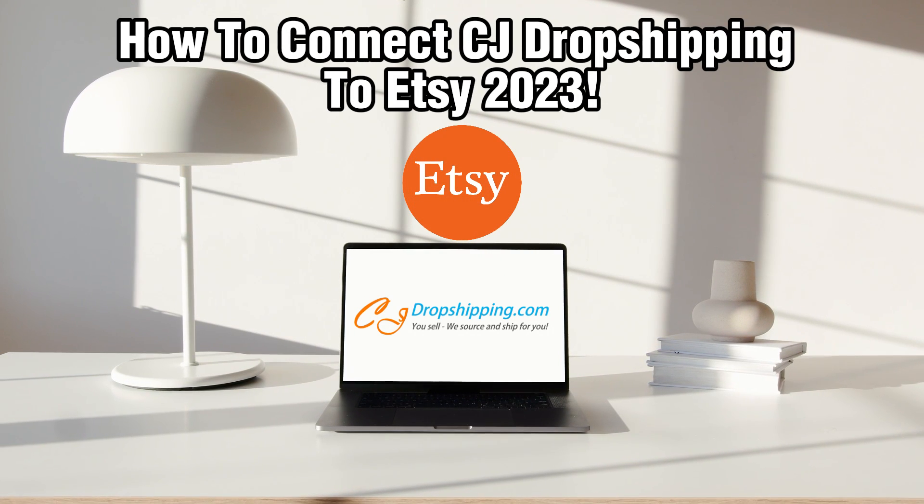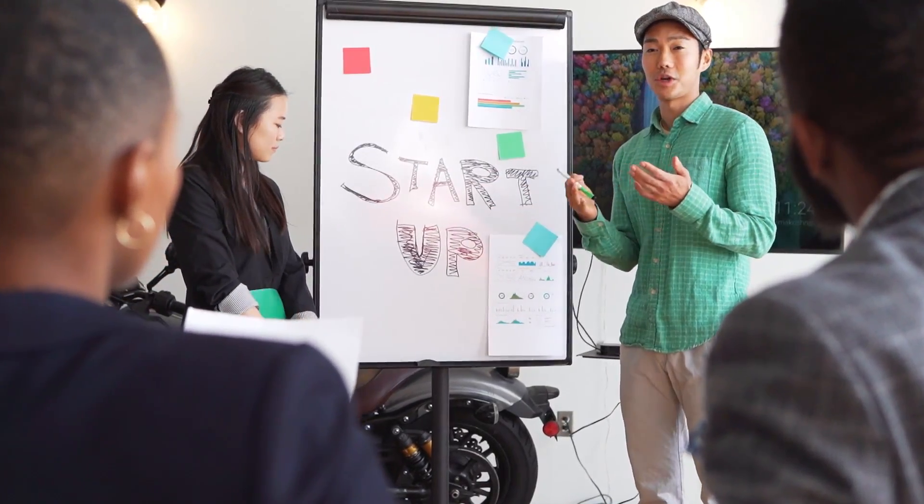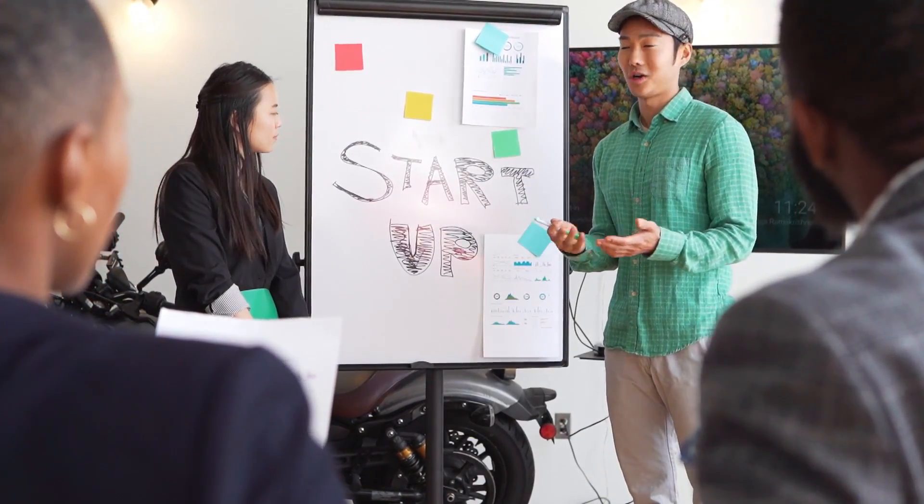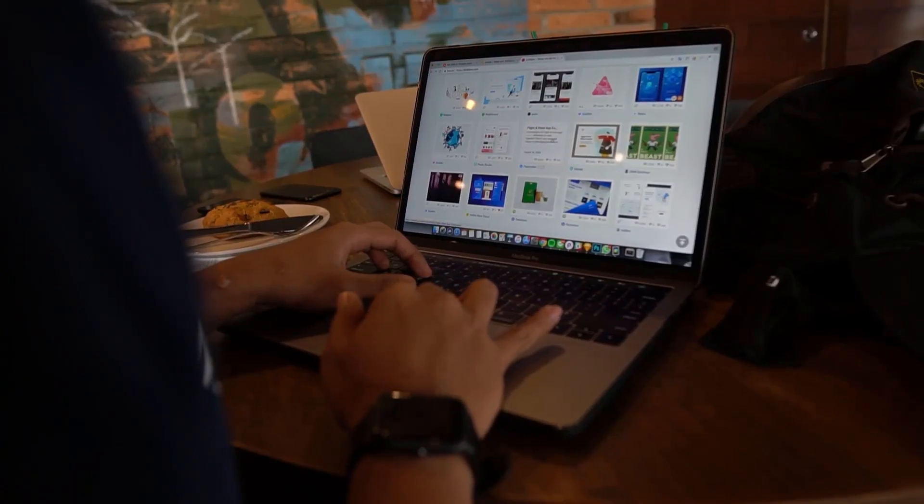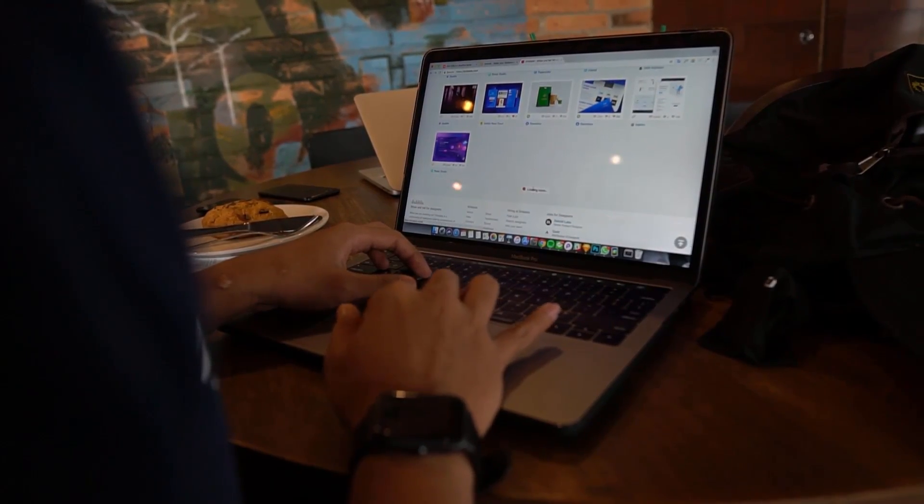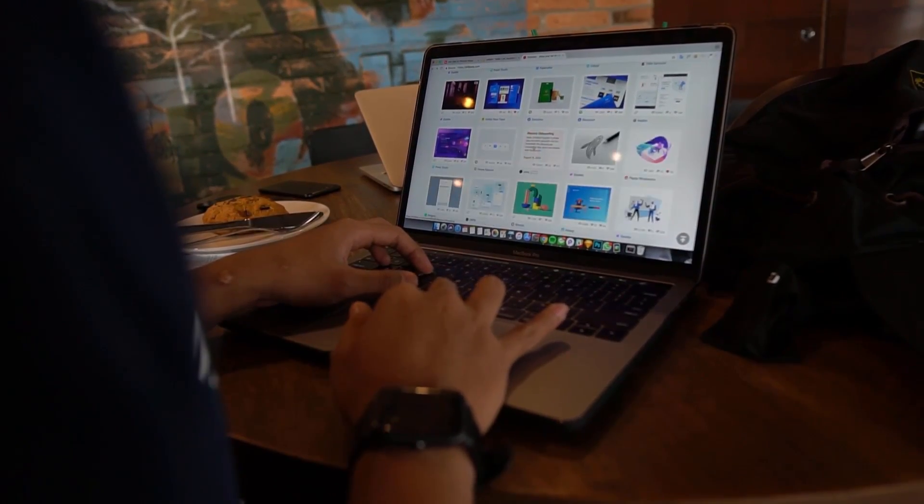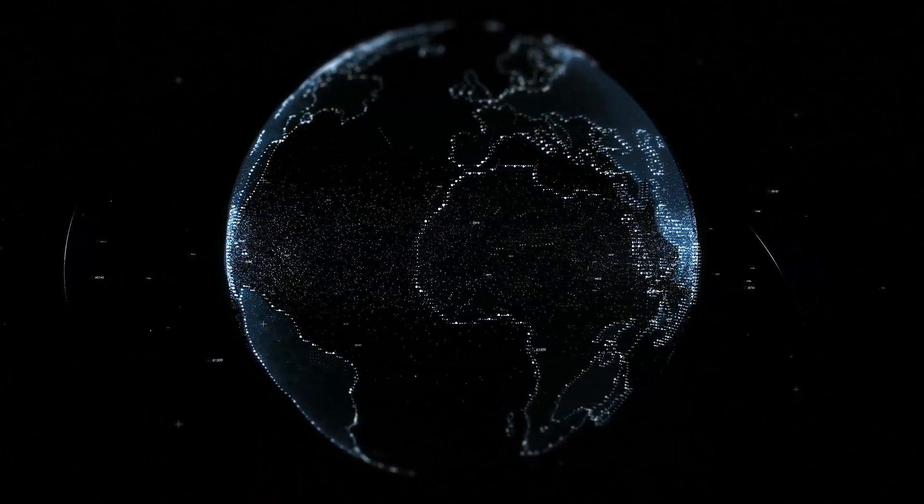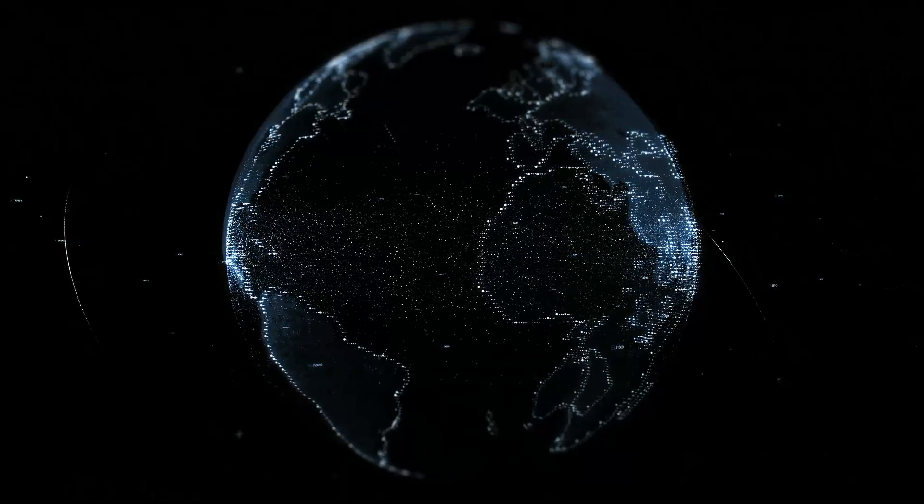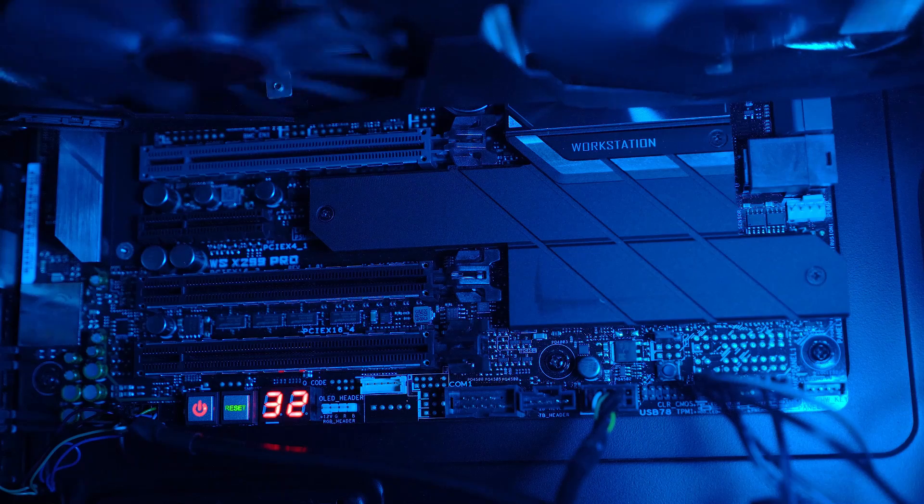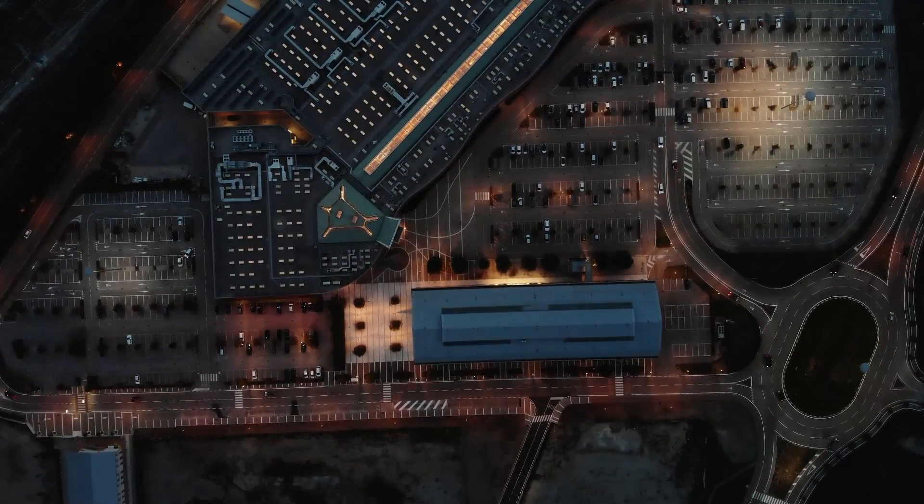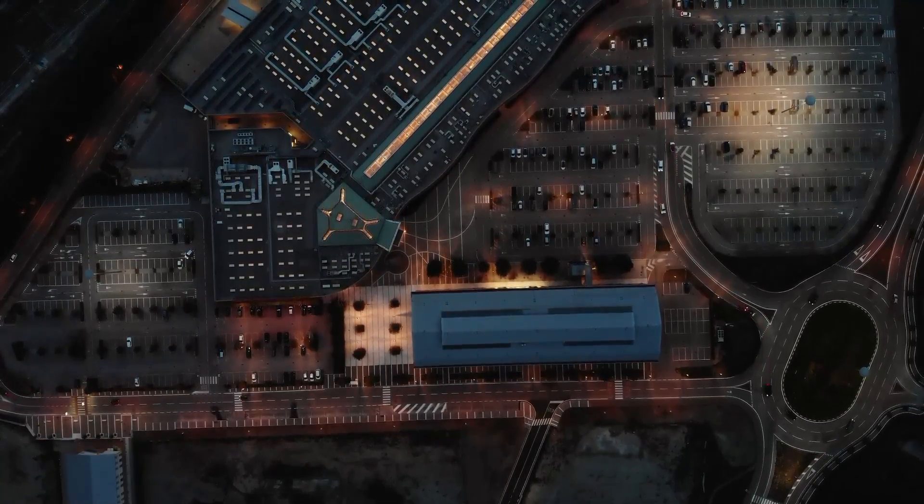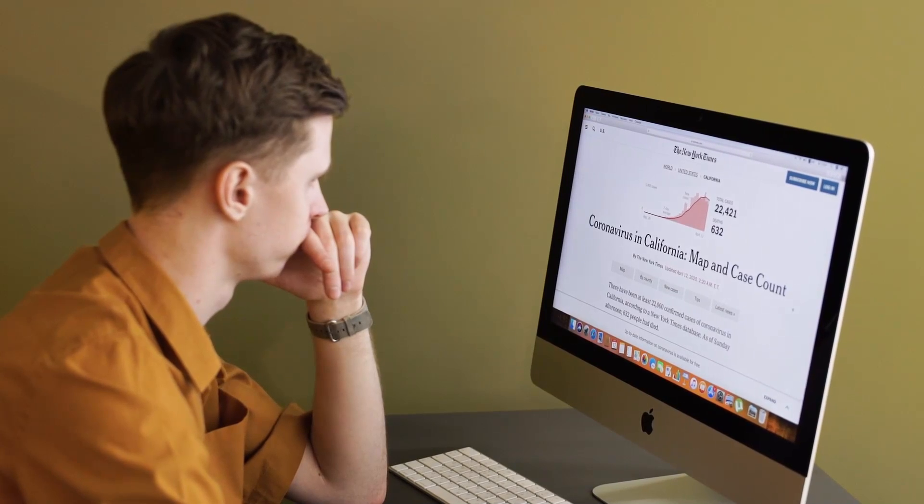Integrating CG Dropshipping with Etsy can be a game changer for your dropshipping business, allowing you to expand your reach to a whole new audience. In this guide, we'll walk you through the essential steps to get started and set up these integrations. Make sure to stick by and dive right into this video.